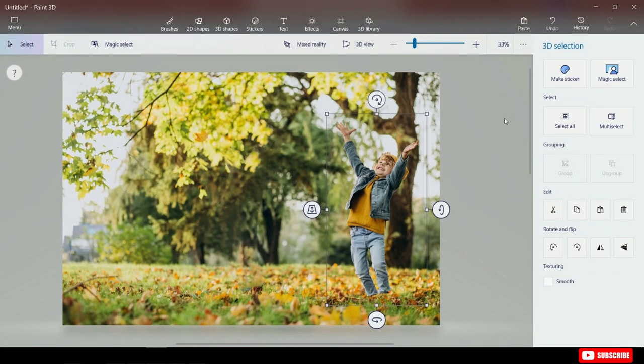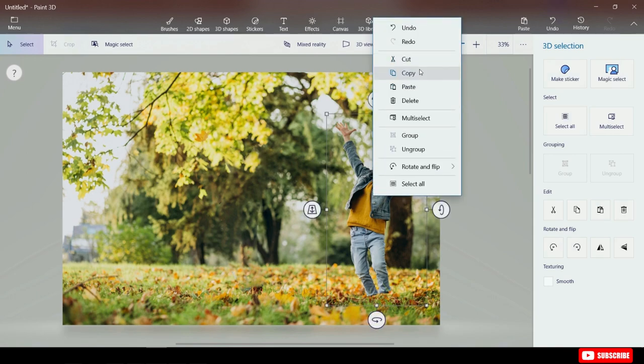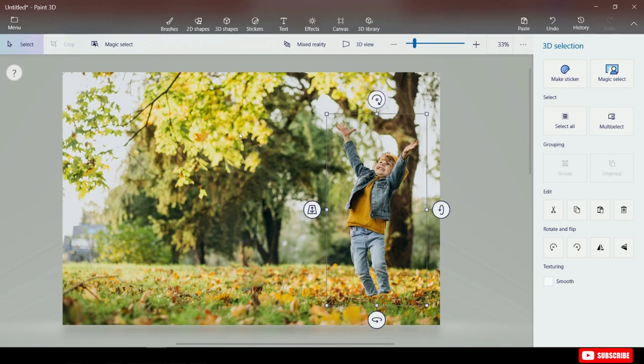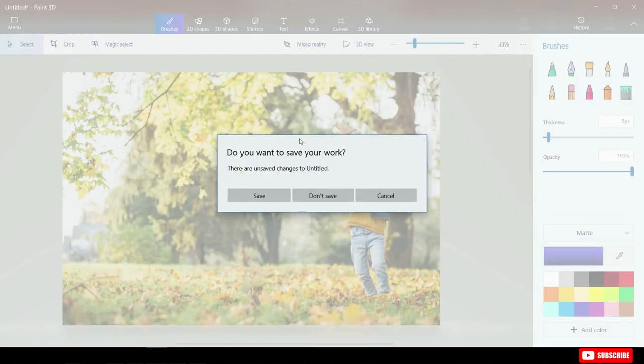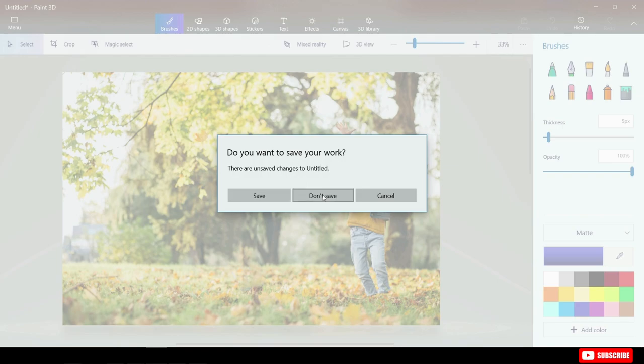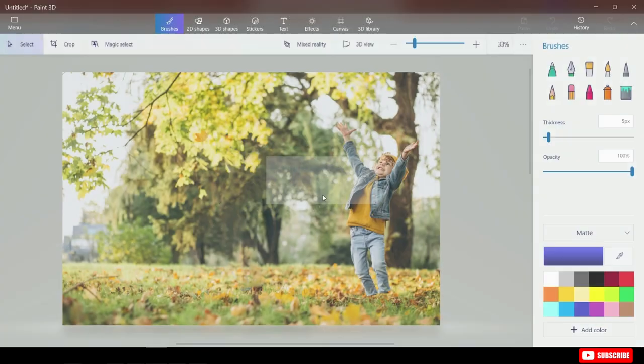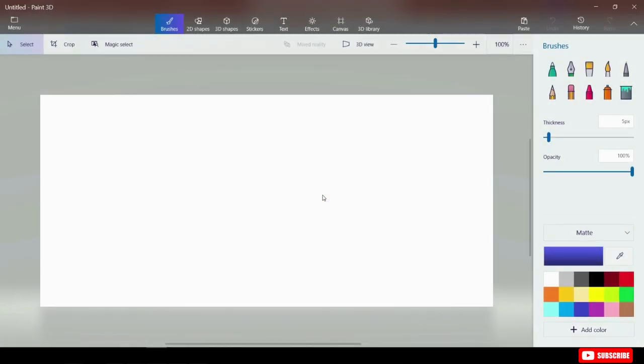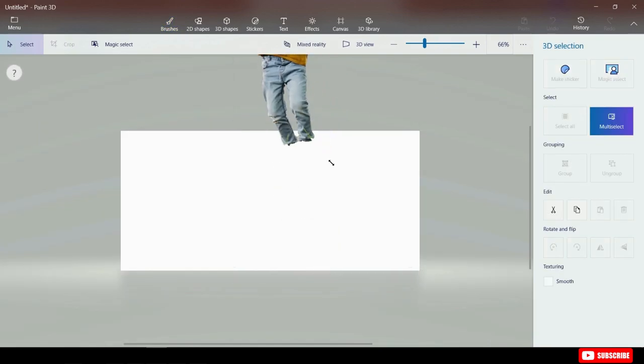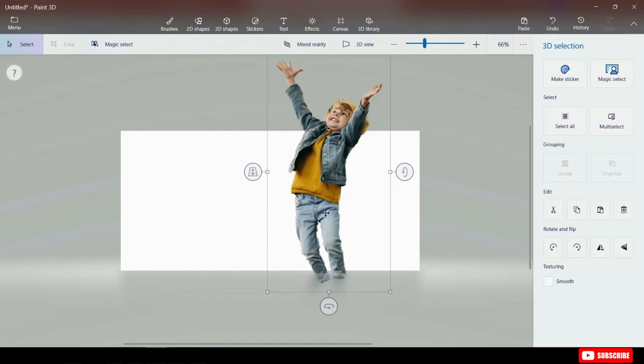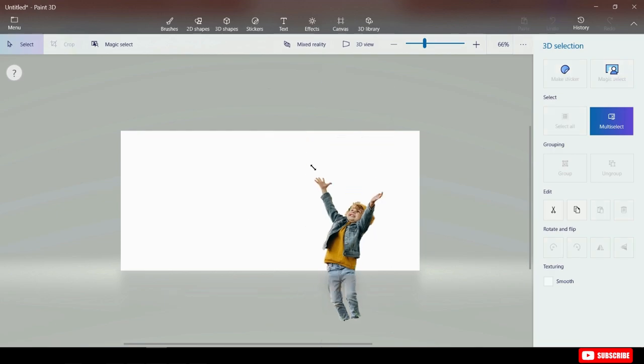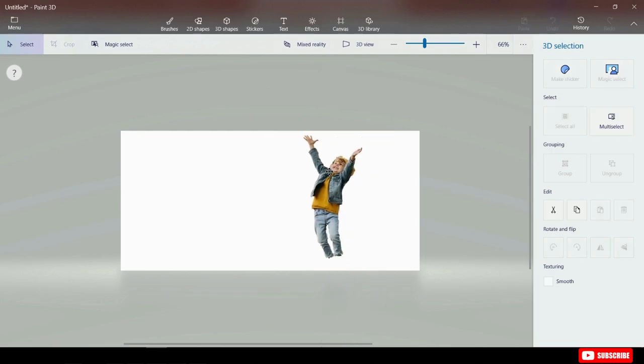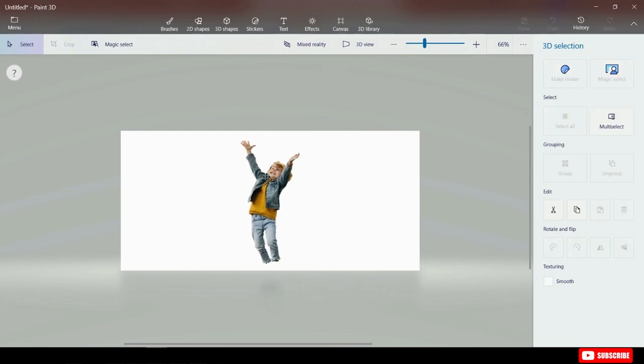Now let's move back into Paint 3D. How do I save just the kid without the background? Well, let me copy the kid's photo again. I'm going to go up to menu in the top left-hand corner and click on New. This will ask if I want to save our work. I'm going to click on Don't save. I now have a blank canvas, and here I'm going to paste the kid's photo by pressing CTRL and V. Now adjust the size to fill up the canvas.